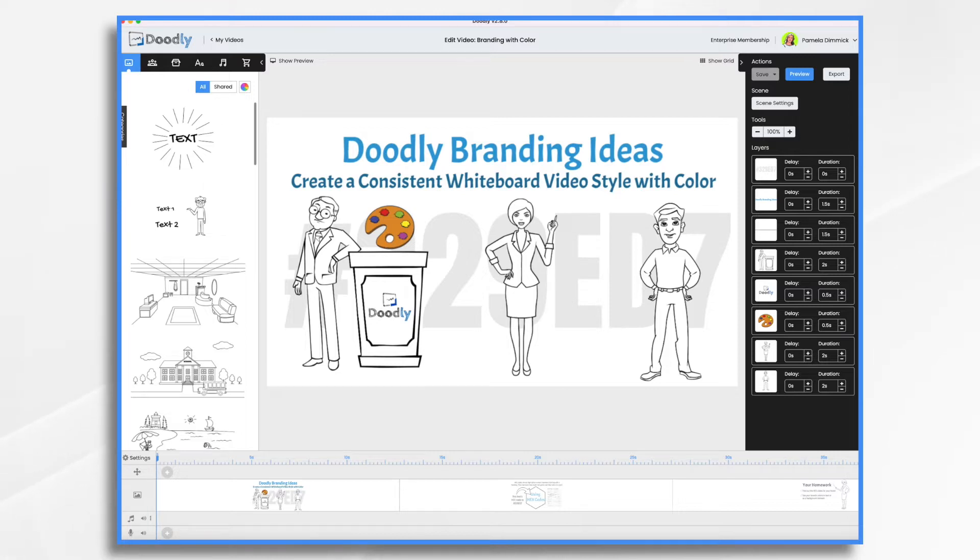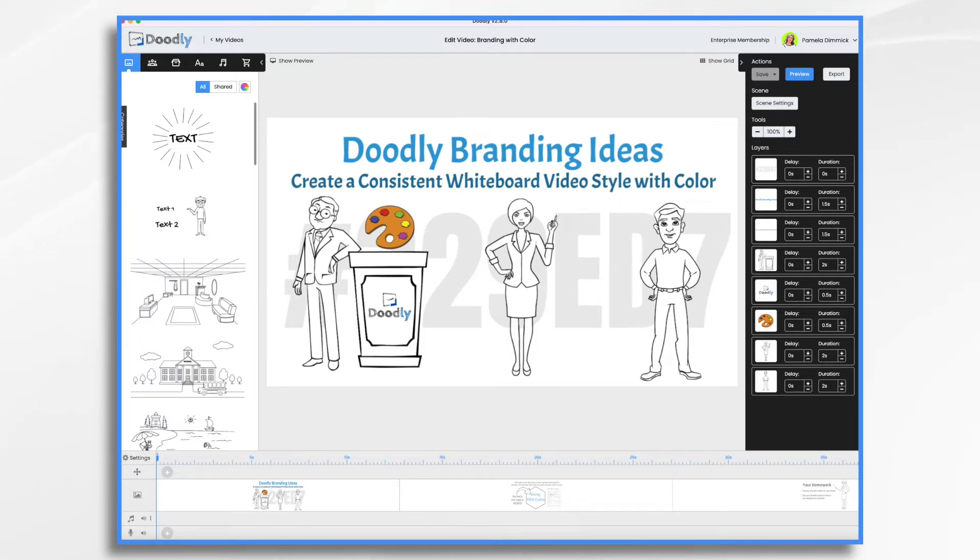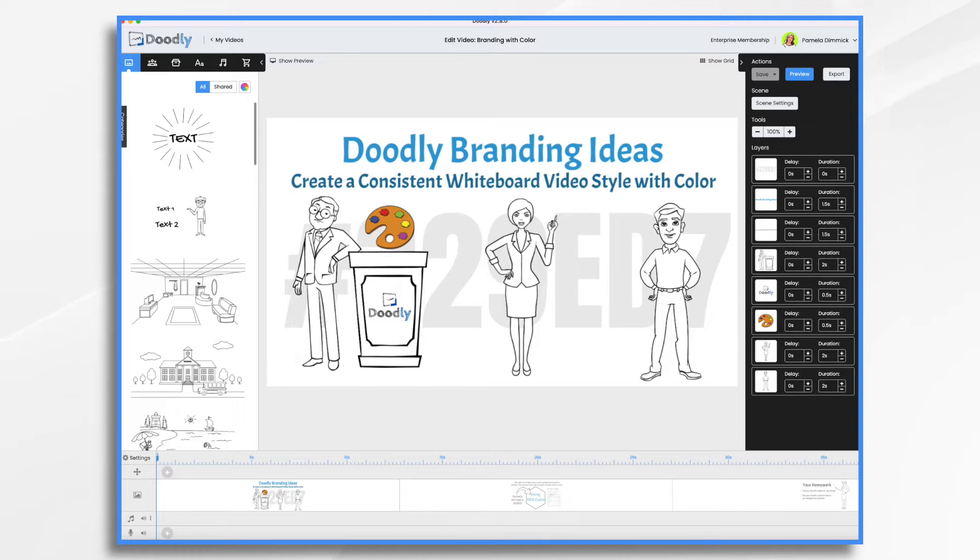Today we'll use Doodly as our brand and we're going to grab its colors from its website. We're going to need to sample the colors to get their hex codes and then we'll create a stock background that we can use and maybe a few color bars as well.